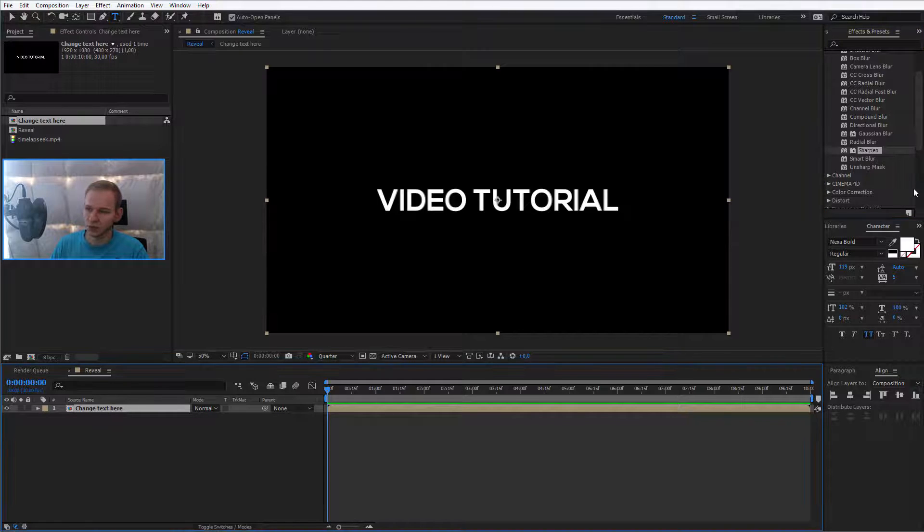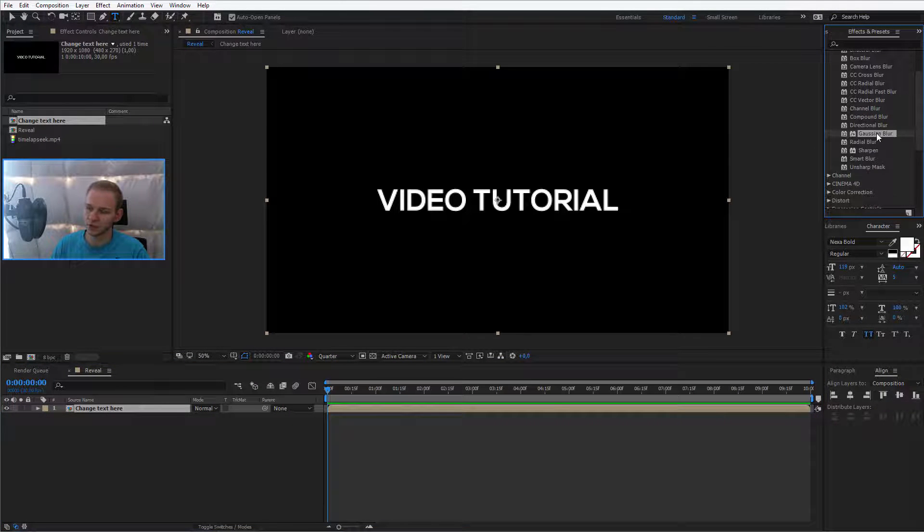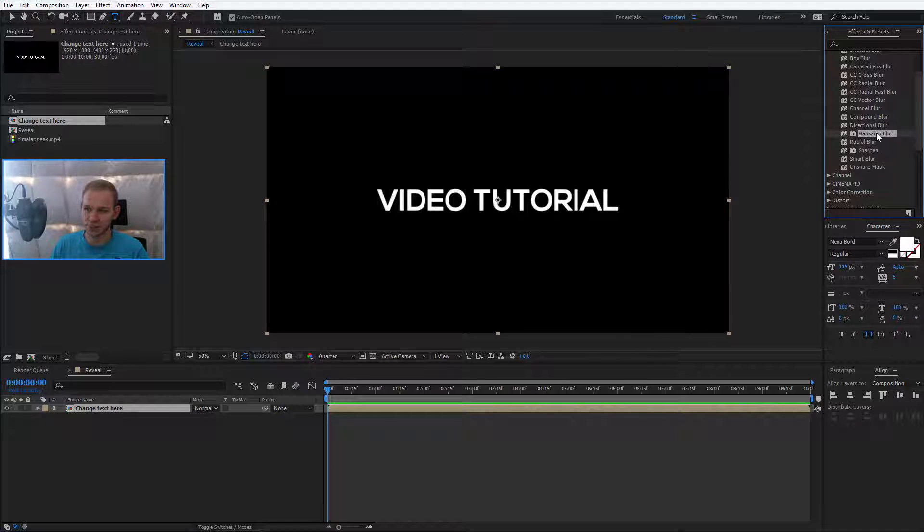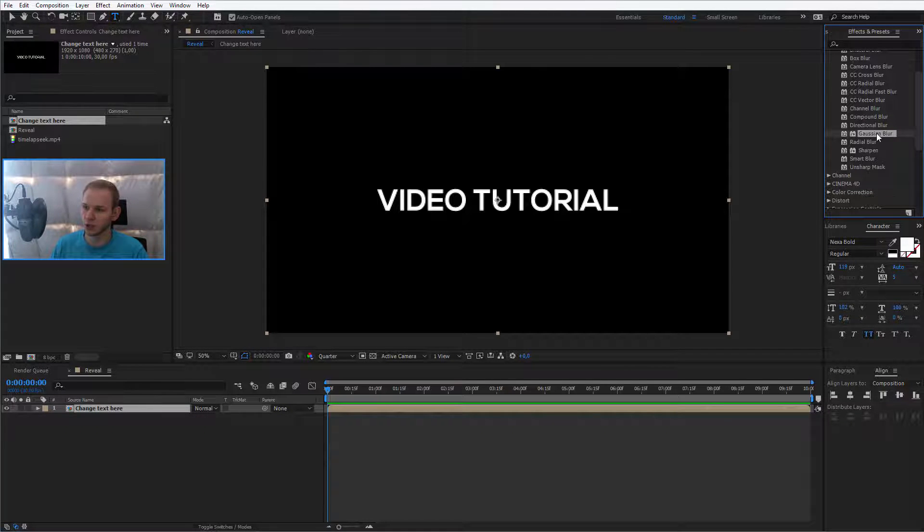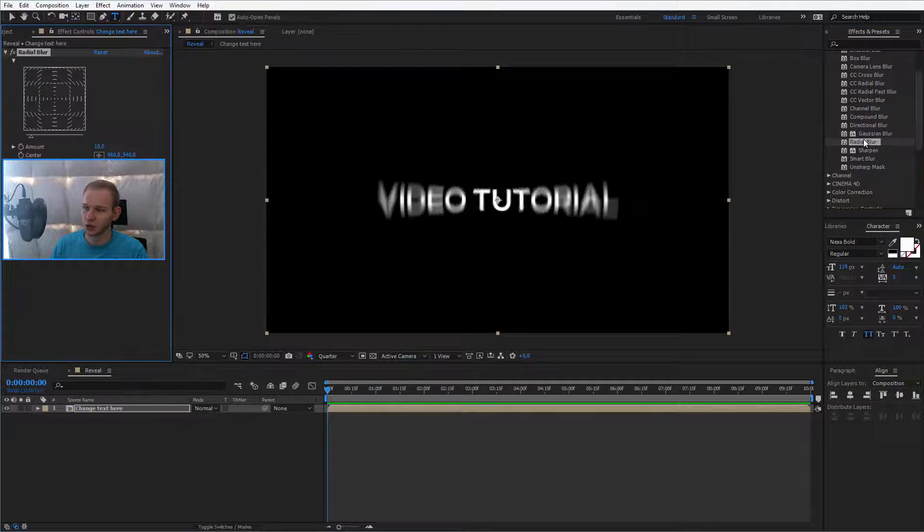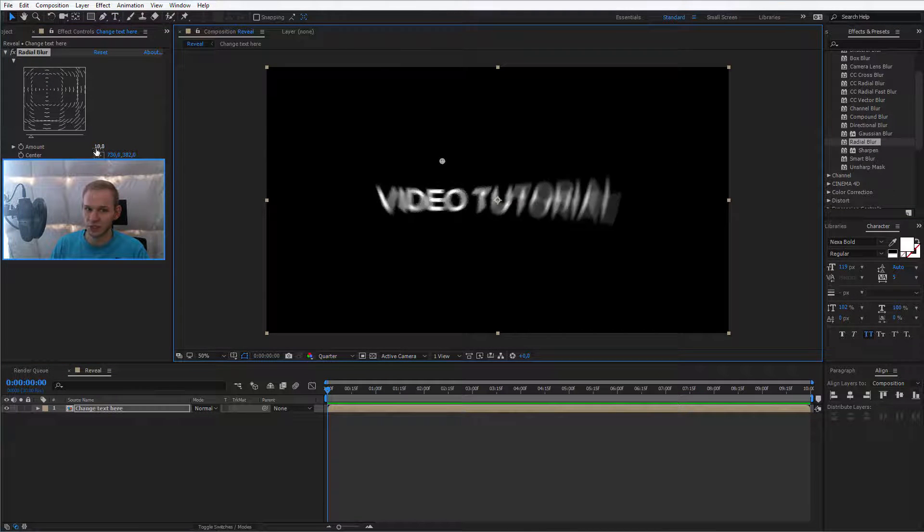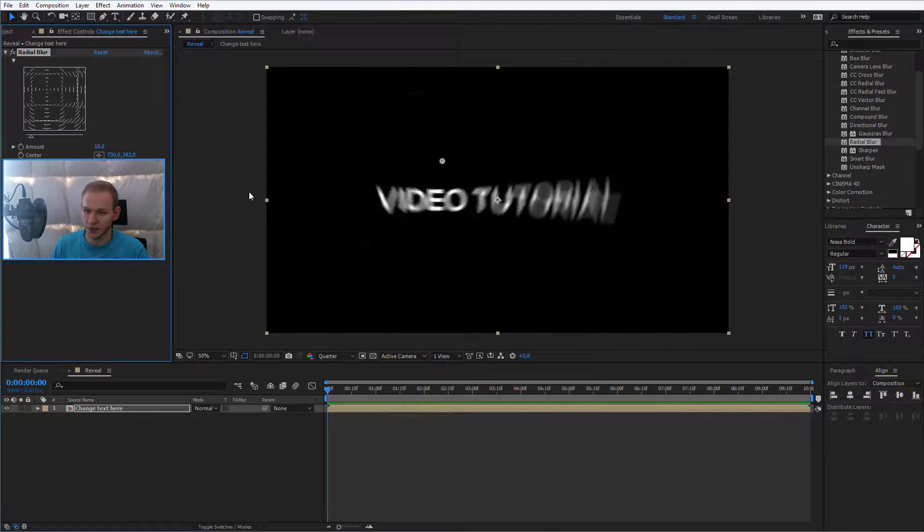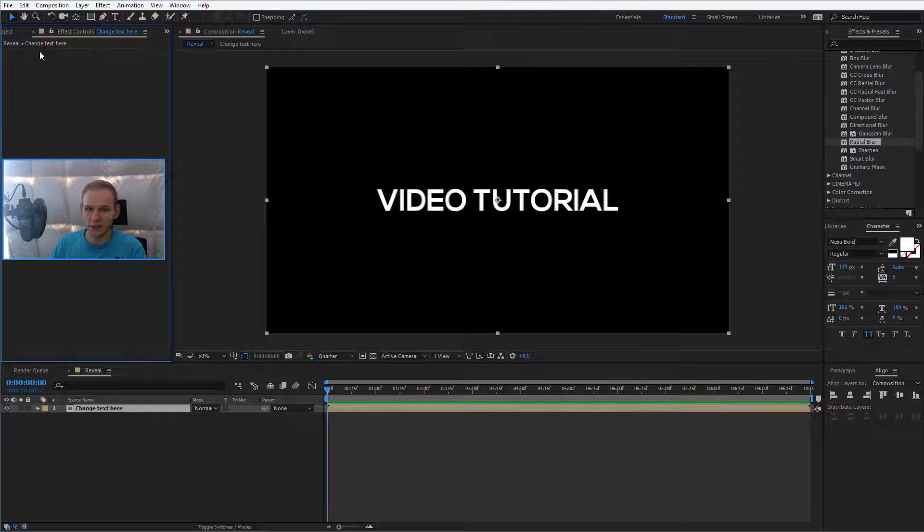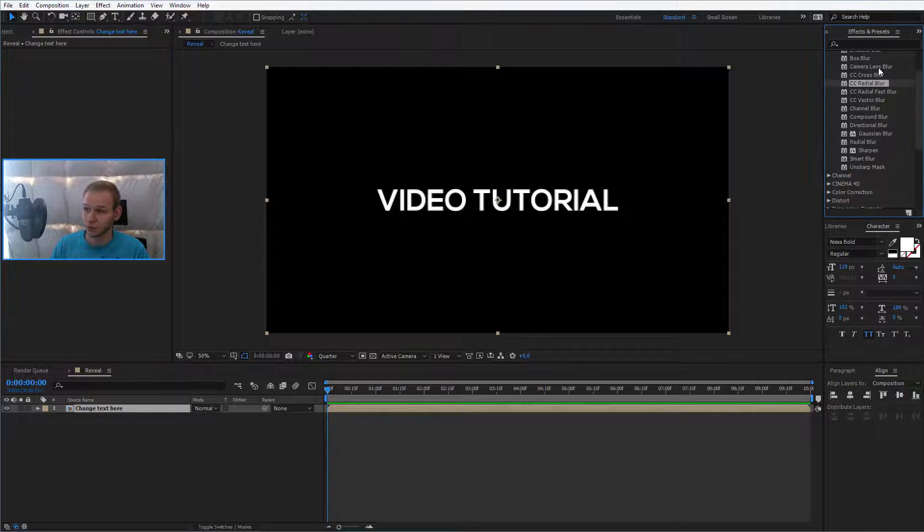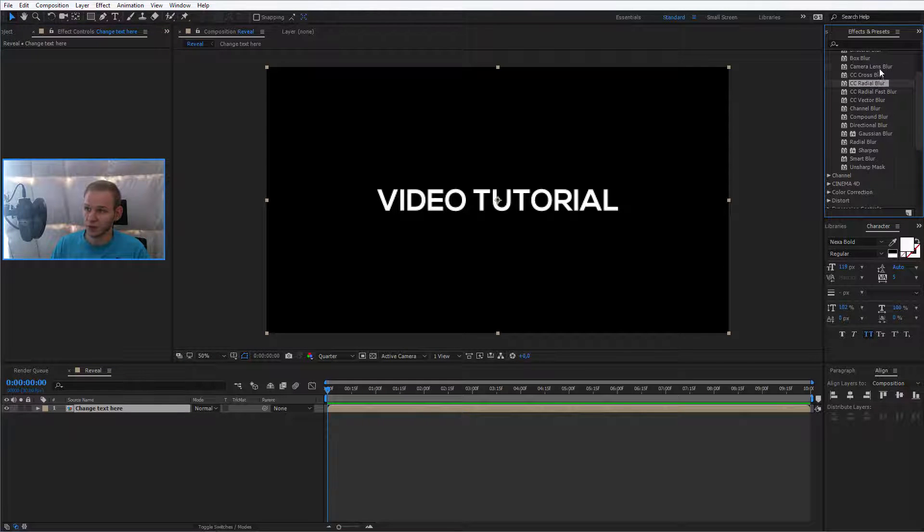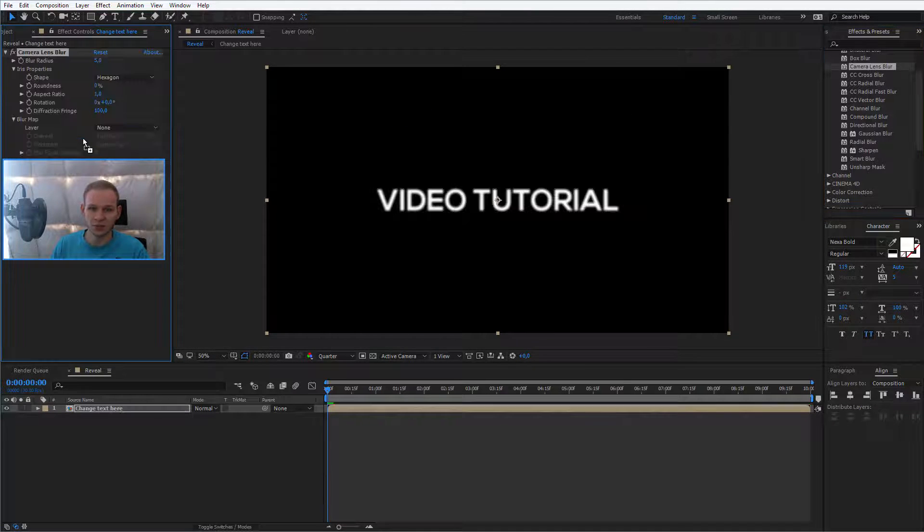If you want to have a blur, for example, Gaussian blur is like the blur of blurs. It's the simplest but a very nice blur. But if you tend to do for another animation, you can use radial blur. It looks like that. And you can change the blur values like this. You can delete this and select another, for example, channel, radial blur, for example, camera lens, it all can be used.